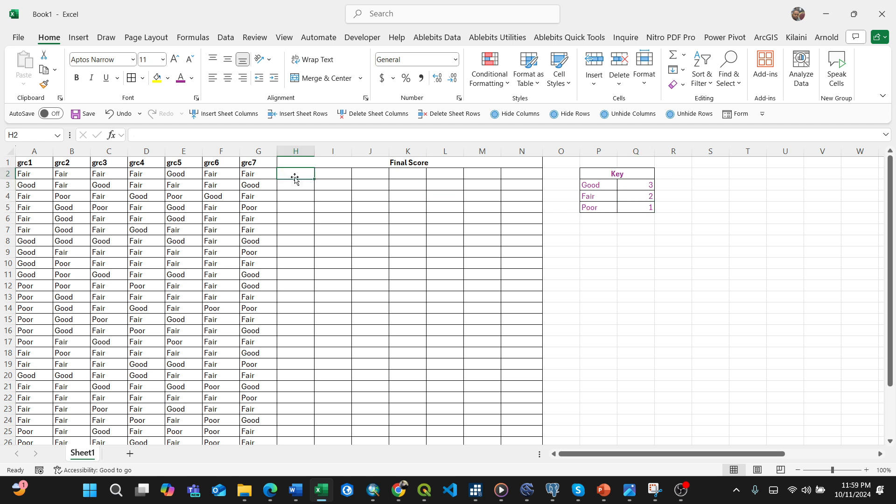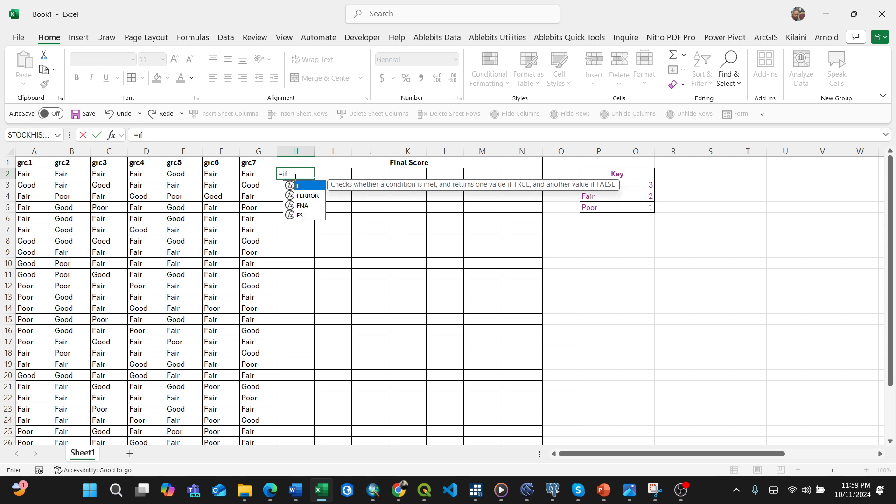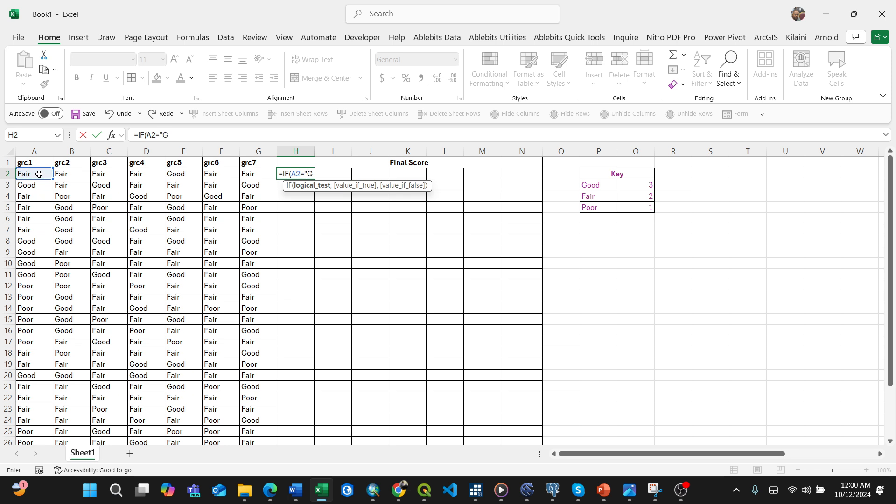I'll press the equal sign, then the IF function. This is the first logical test - in this particular column, if it equals good, it should print or type 3.